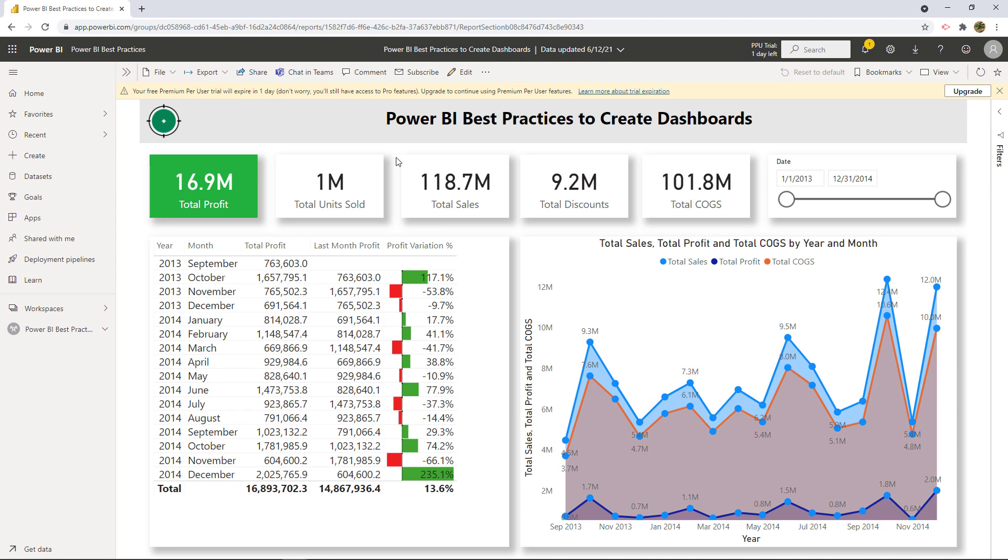So remember the question was create a dashboard based on the details page. So this particular report has three different pages and we're going to select details. So the dashboard that we're going to create is based on this page. So let's hide this. So before we do that, remember in order to create dashboards in Power BI service, we can use different tiles, different visuals from different reports. And then we can create a dashboard. But for this particular case, what we're doing is we are using as reference just the whole page, the whole report page called details.